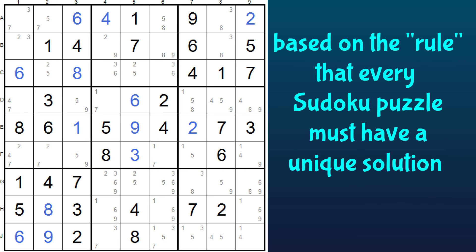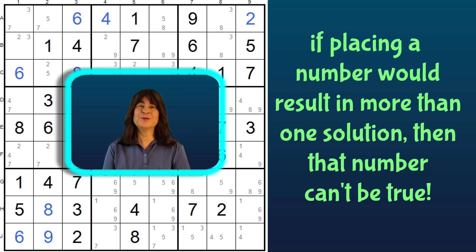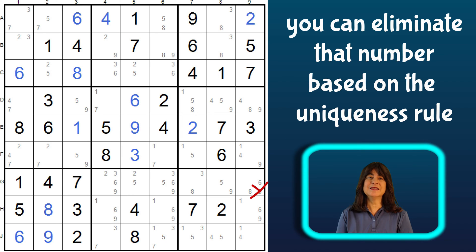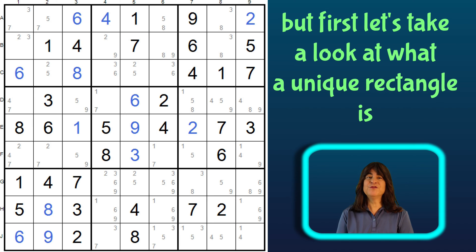This uniqueness technique is based on the idea that every Sudoku puzzle must have a unique solution. So if you come across a situation where placing a number would result in more than one solution, then that number could not be true, and you can eliminate that number based on the uniqueness rule. More about that controversy in a moment, but first let's take a look at what a unique rectangle is.